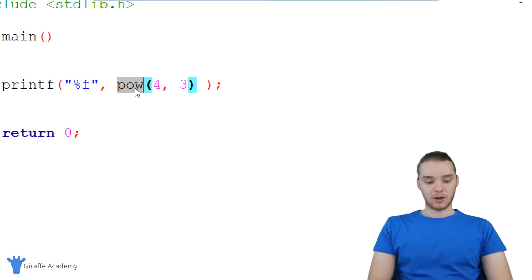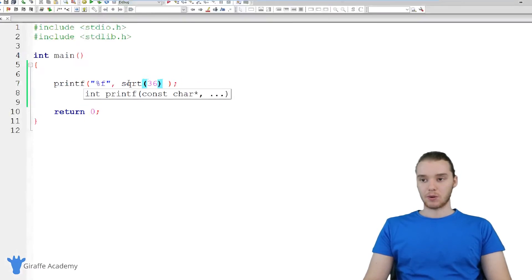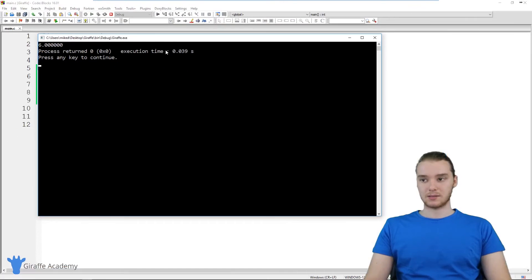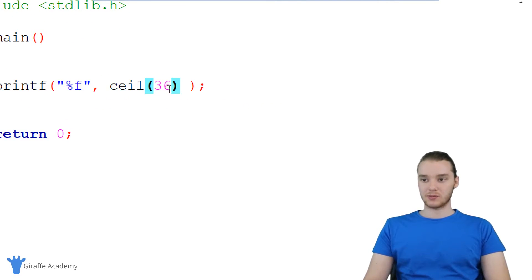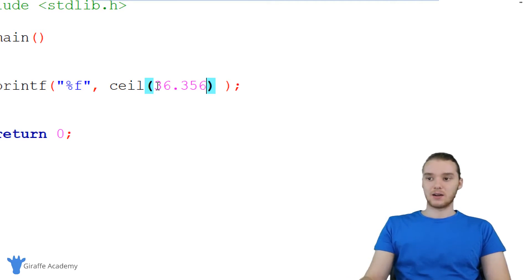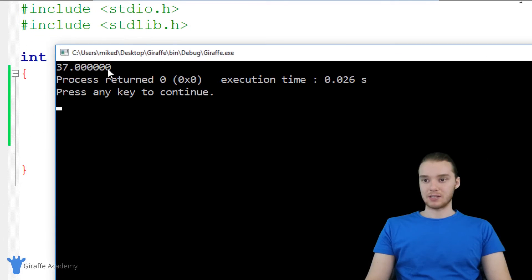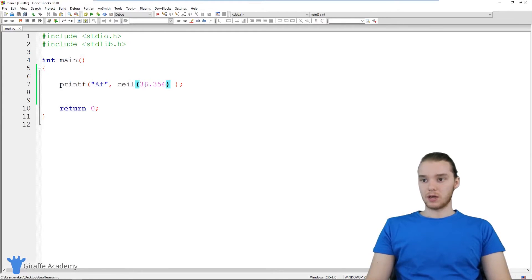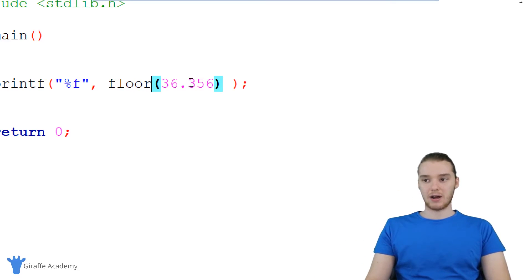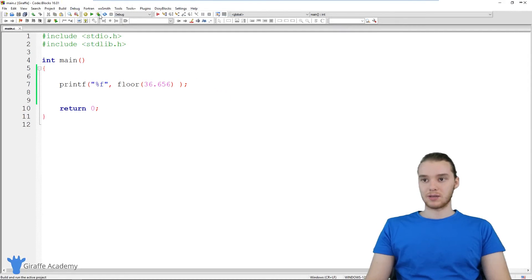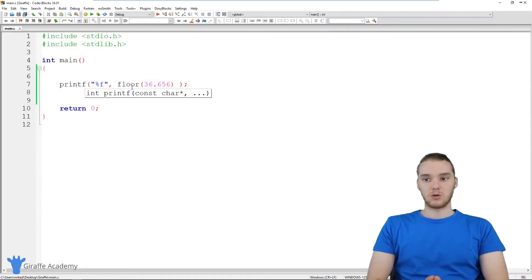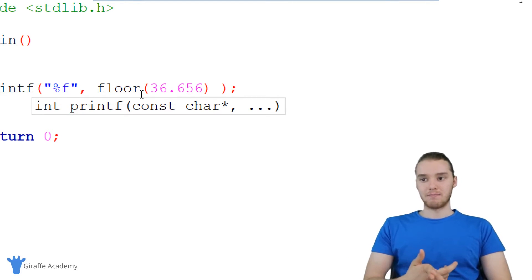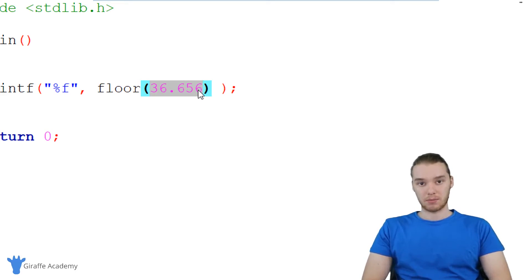There's a couple other ones I'll show you. Another one is sqrt. This will allow you to take a number's square root. So if I said 36 in here, now we're going to print out the square root of 36, which is going to be six. There's a couple other ones. I can say ceil, which stands for ceiling. So if I had like 36.356, this is going to give us the next highest number. It'll basically round this number up, and give us 37. We can do another one, which is called floor. Floor will do the opposite. Floor will just round the number down no matter what. So if I had 36.656, this will round it down to 36.